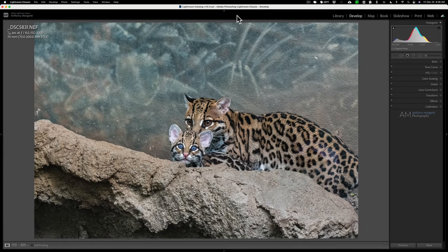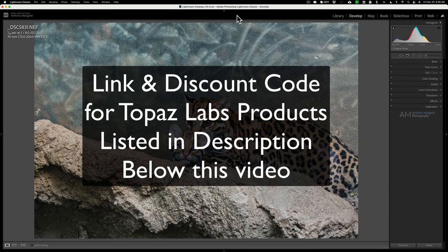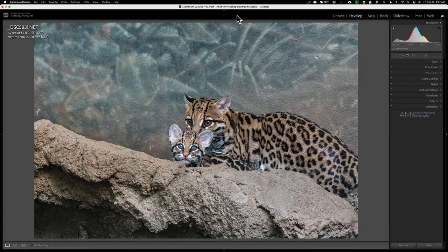Hey guys, this is Anthony Morganti from mrphotographer.com. I've been getting a lot of emails from people asking when they should use a specific Topaz plugin in their Lightroom workflow — specifically when to use DeNoise compared to Sharpen compared to Gigapixel when editing an image in Lightroom. In this video I have a real-world scenario where I would actually use these products.